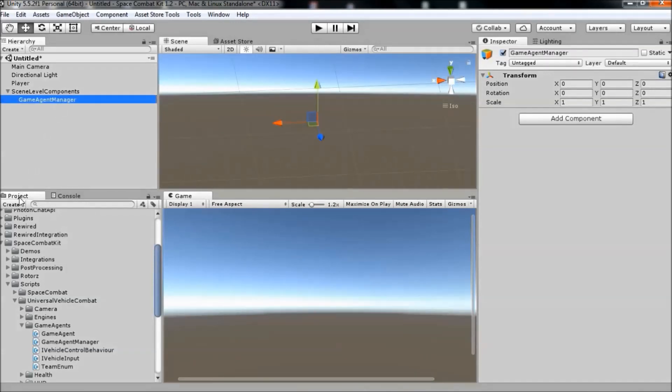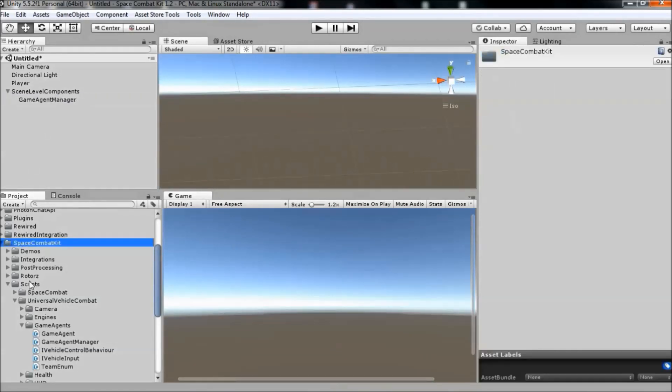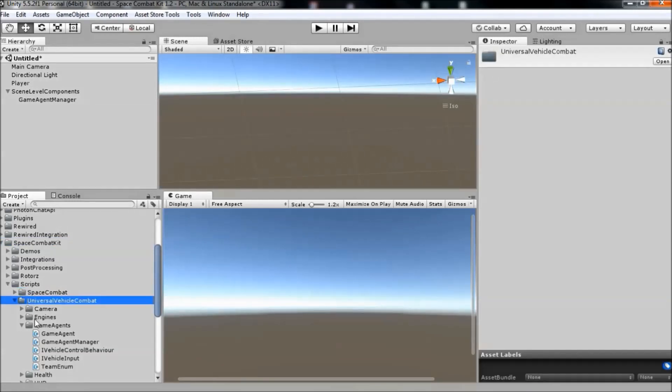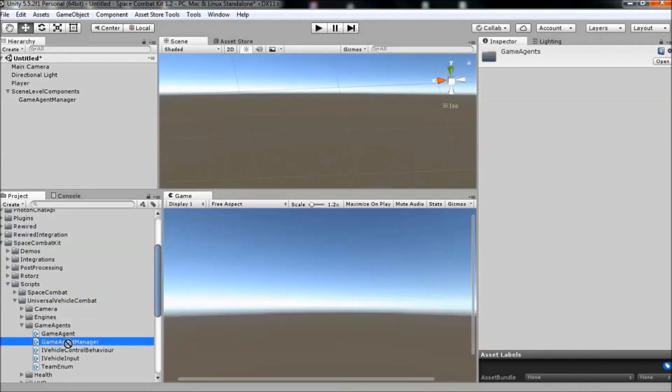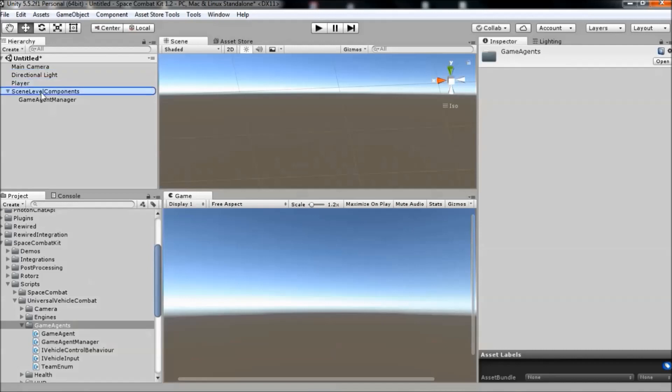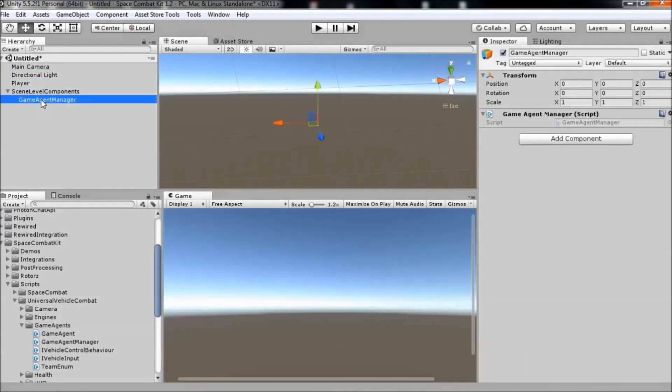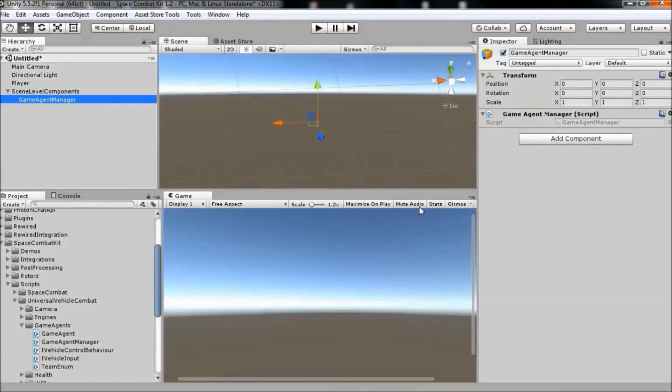Navigate to the project tab, space combat kit, scripts, universal vehicle combat, game agents, game agent manager and drag the script onto the new game object. This component doesn't have any values to set in the inspector.